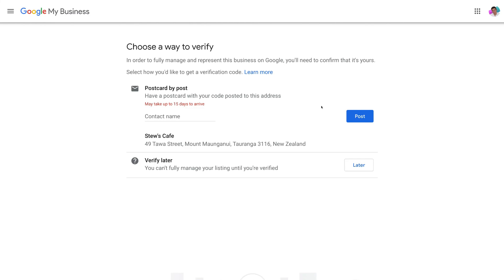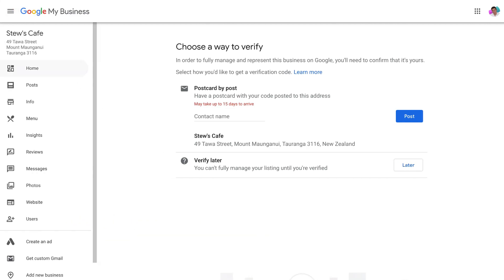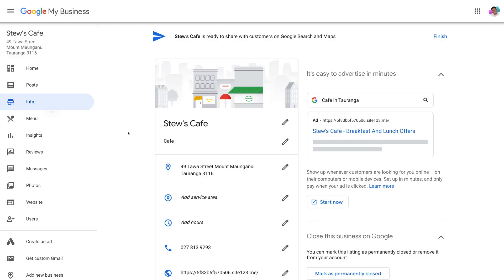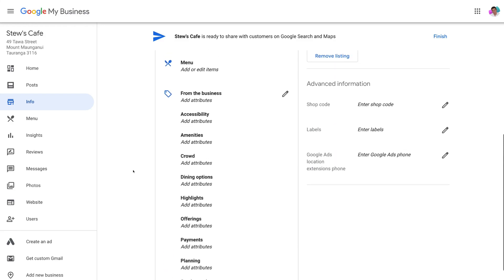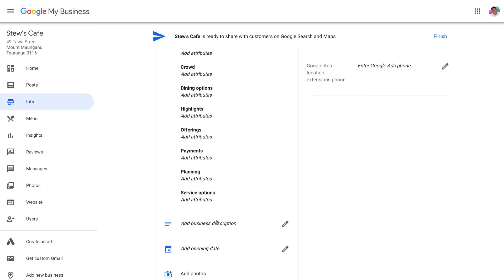Once your Google My Business is verified and your local business can be found on Google Maps and Google Search, you want to start managing and optimizing your listing. Navigate to your Google My Business listing and select 'Home.' The first thing to do once verified is navigate to 'Info' and make sure all this information is correct — go through each section and complete it. You can add additional service areas, your hours, a menu, and a business description. The business description is very important as it helps Google identify keywords about your business when people are searching for your business type.